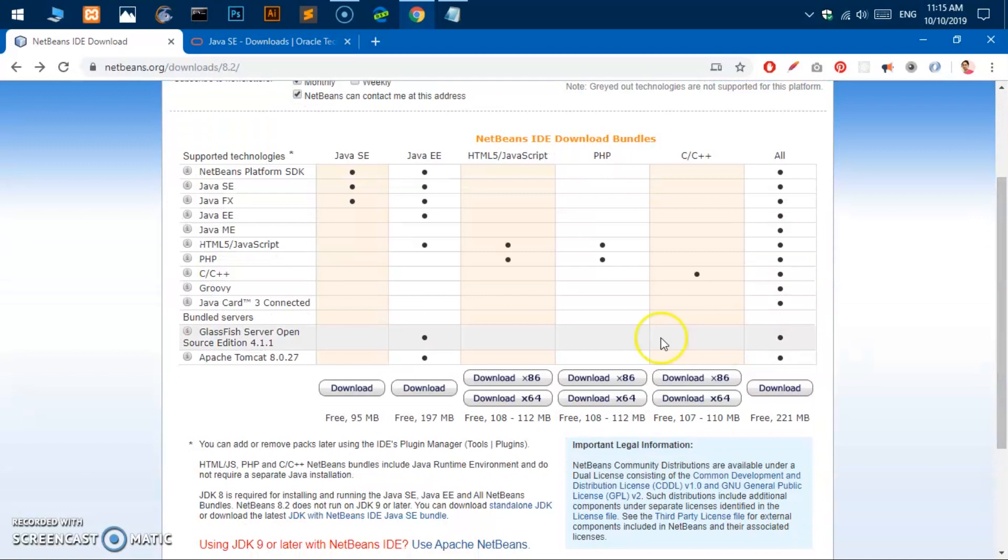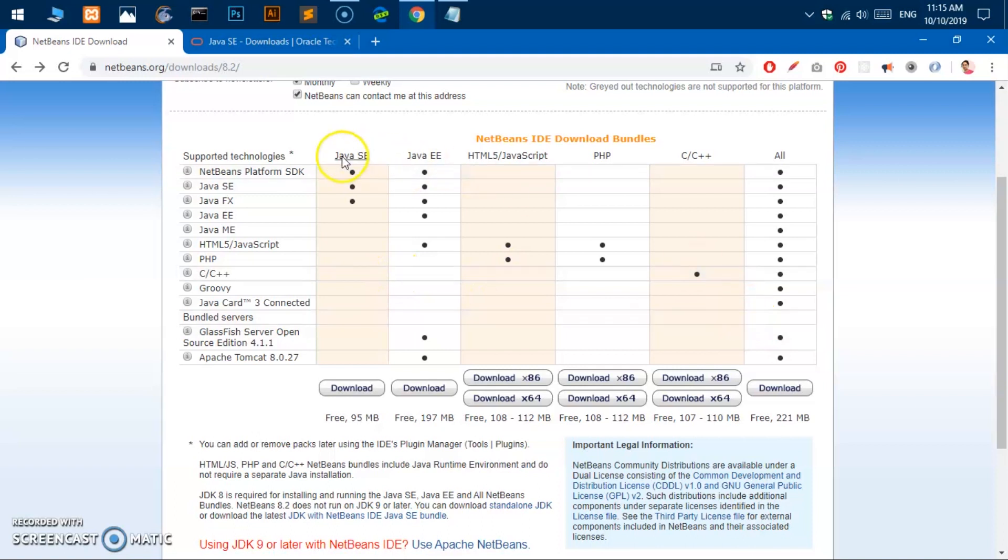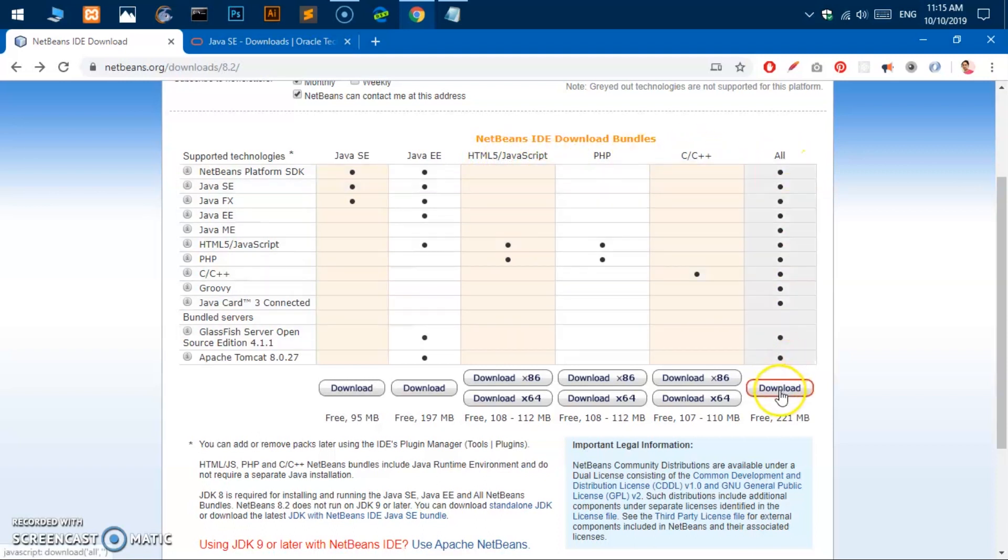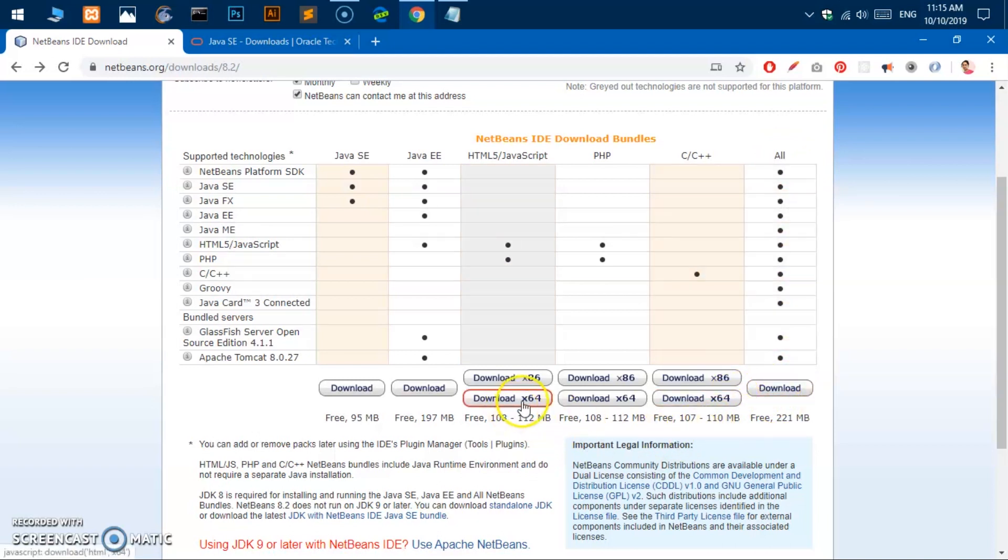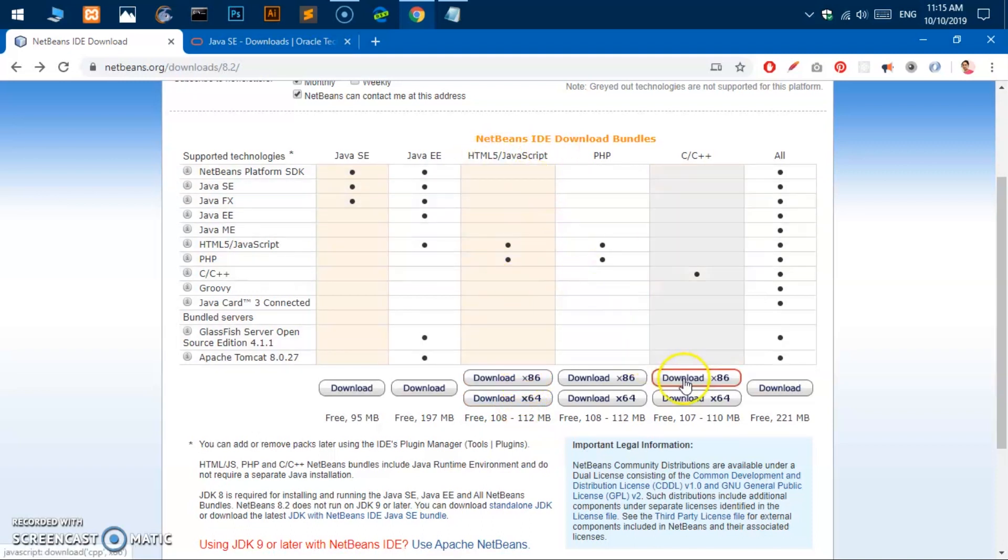This is NetBeans IDE 8.2 download page. You can go ahead and start the download of any flavor of NetBeans IDE. If you want to program in HTML and JavaScript or PHP, C++, or everything like all the plugins, go ahead and download this one. You can also download the 64-bit and 32-bit for specific flavors.